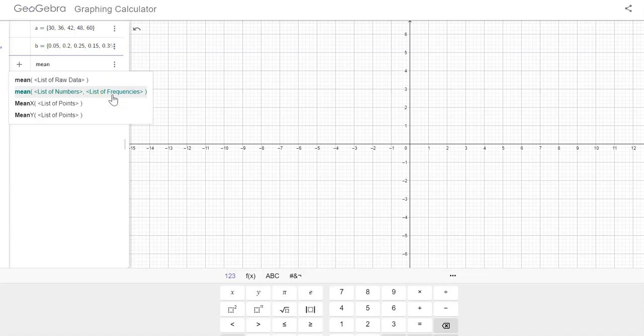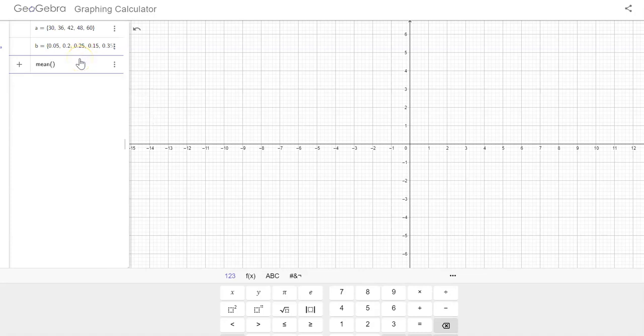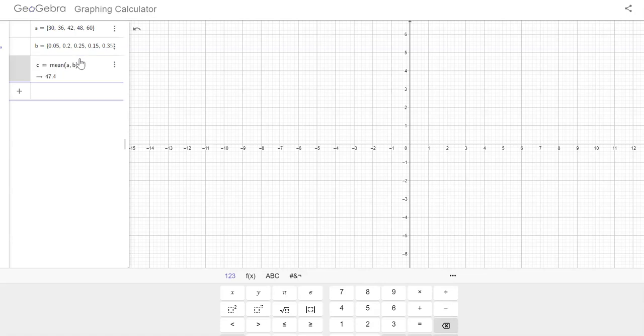Using a list of numbers and their frequencies or probabilities in this case. So I'm going to do A comma B. So I'm going to put the parentheses in A comma B, and I'm going to show you there that we did get the 47.4.